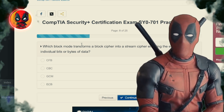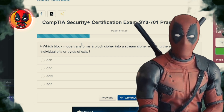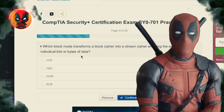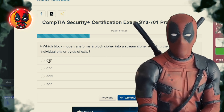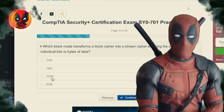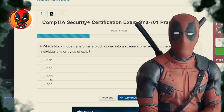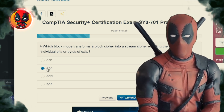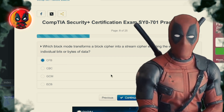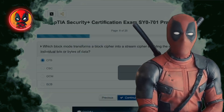Question 8. Which block mode transforms a block cipher into a stream cipher, enabling the encryption of individual bits or bytes of data? CFB, CBC, GCM, ECB. The answer is CFB, Cipher Feedback — turning block ciphers into stream ciphers one bit at a time. It's the encryption equivalent of a DJ remix.